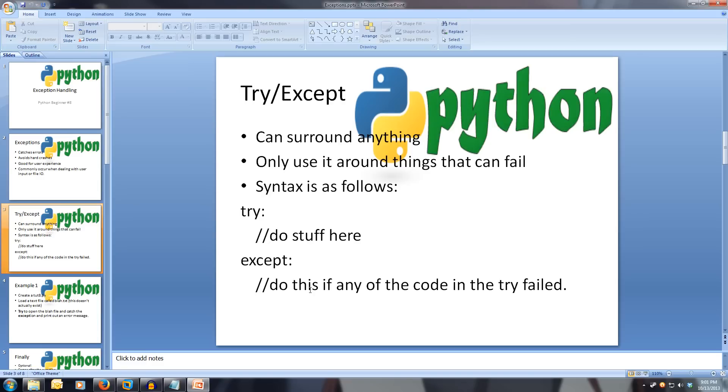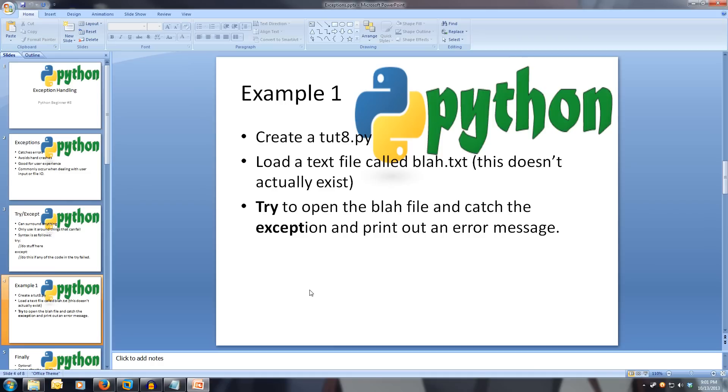Let's create a little program called tut8.py that will try to open a text file that doesn't exist called blah.txt. When it can't open the file, instead of crashing, we'll catch the exception and print out that the file could not be found.